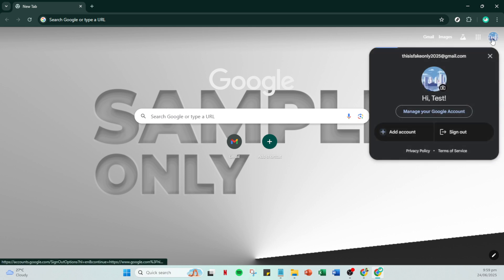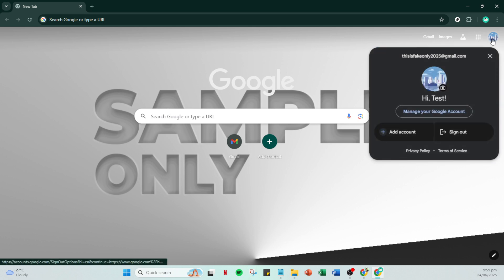From there, direct your attention to the manage your Google account button. Clicking on this will transport you to a hub that holds all the settings related to your Google account.